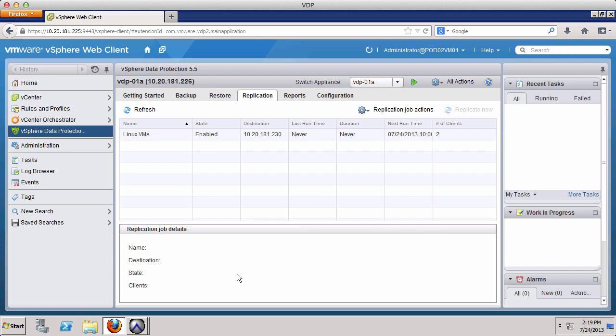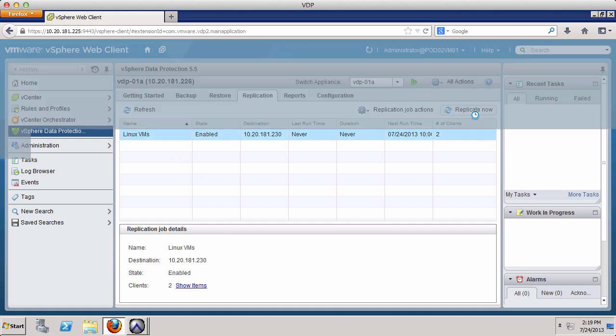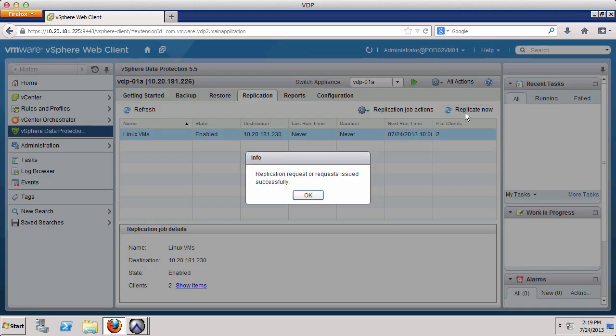Once the replication job has been created, it will run as scheduled. It is also possible to manually start a replication job. Select a replication job and click Replicate Now. Then click OK.